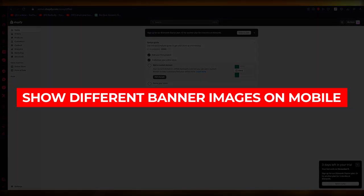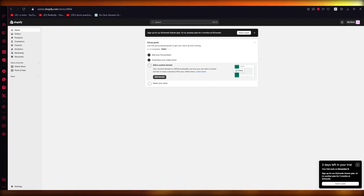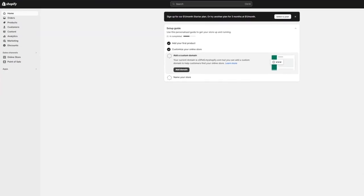Welcome back everyone. In this video we are going to be talking in great detail about how you're going to be able to show different banner images on different views — specifically your mobile view and your desktop view. You're probably thinking to yourself: is that really possible?